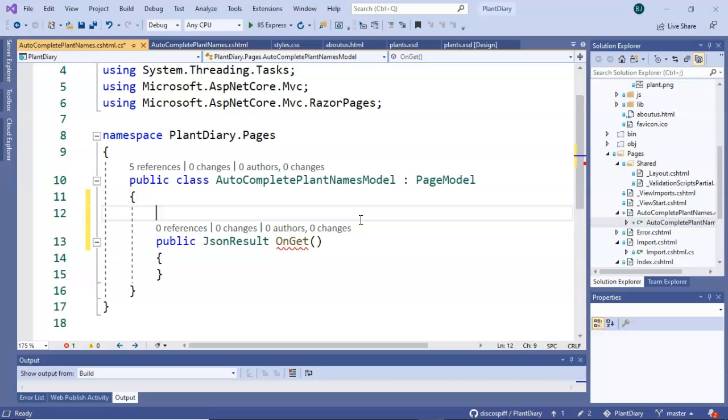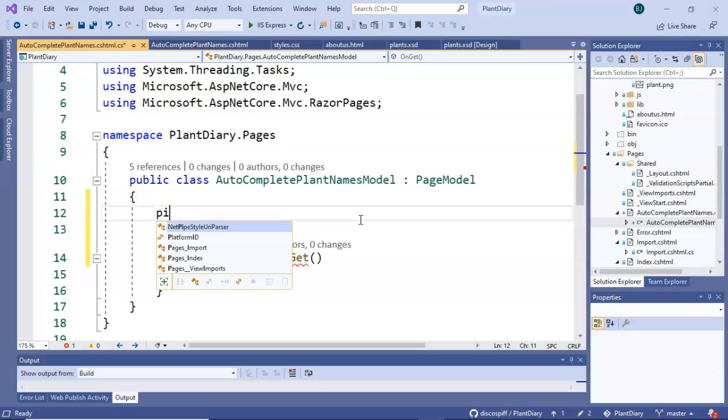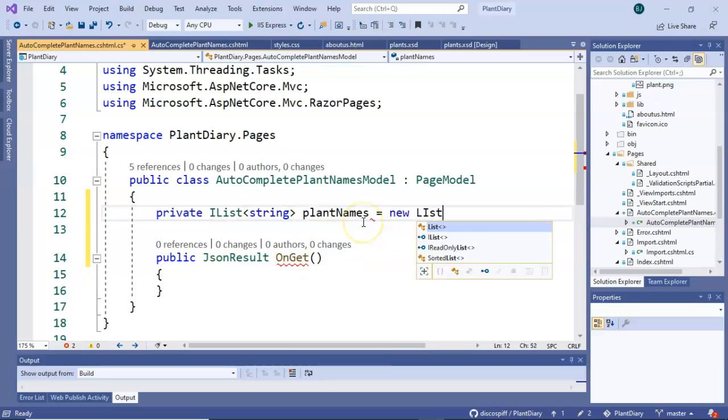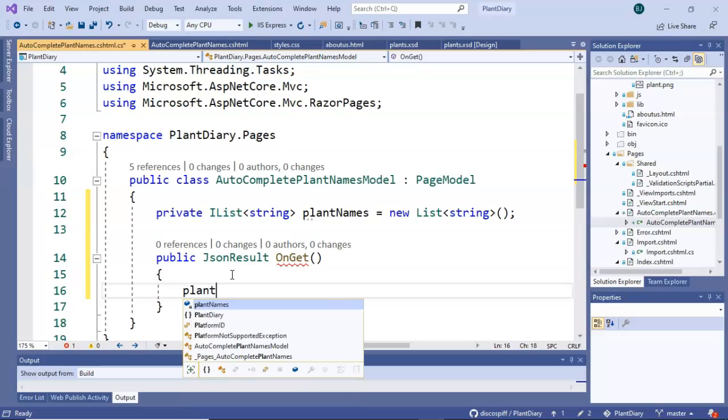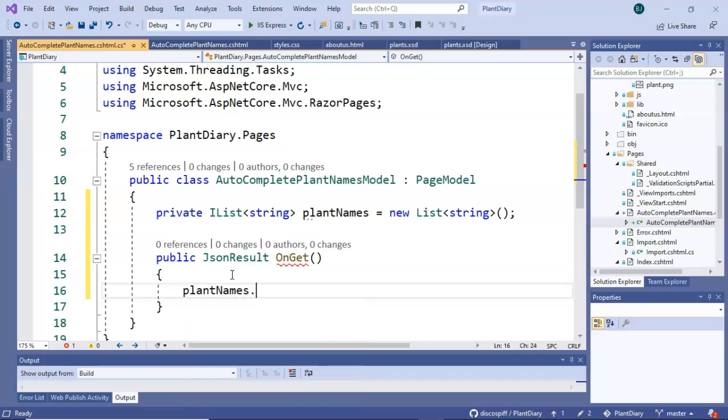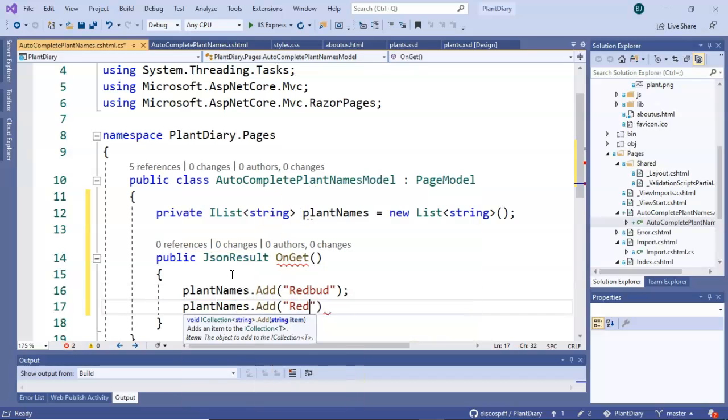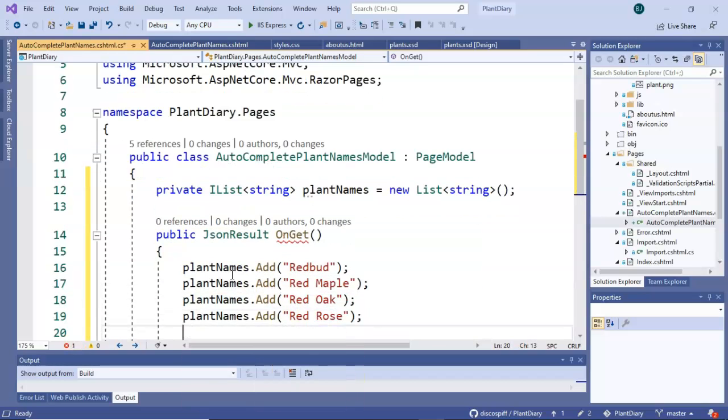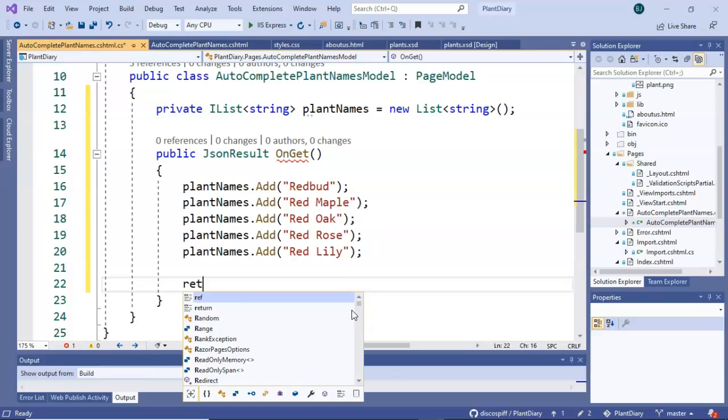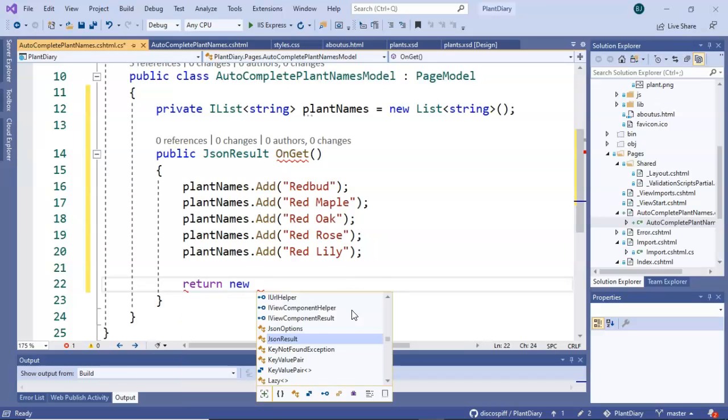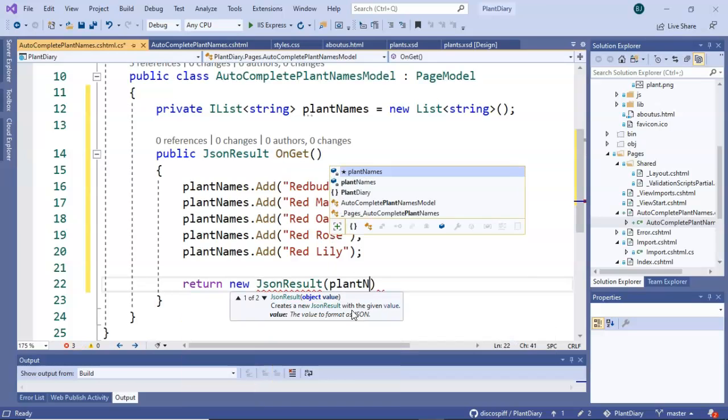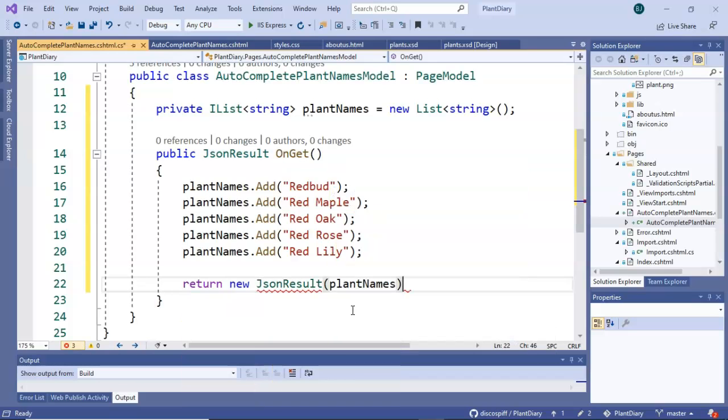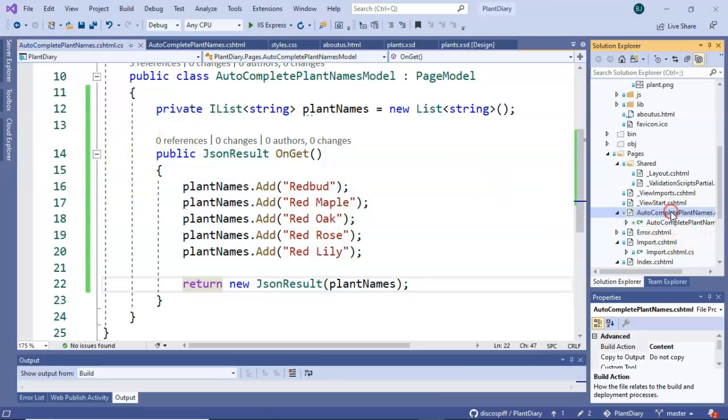So say, for example, we wanted to make a list of plants. We could say private. Just like so. Well, we can make a list of plant names and then we can say plant names. We can simply add plant names to this collection. And then we can return new JSON result plant names. And that will effectively wrap up this list of plant names and return it as a JSON result. Let's give it a try and see what happens.